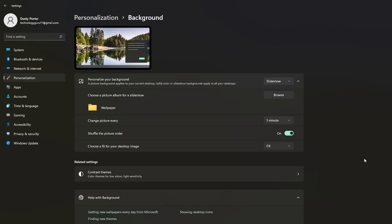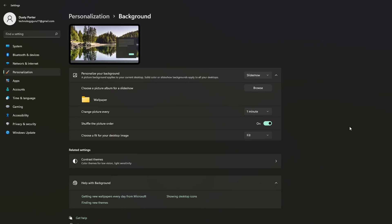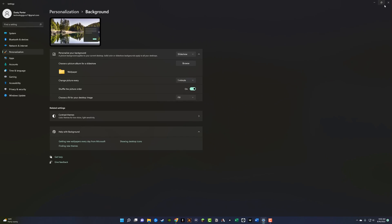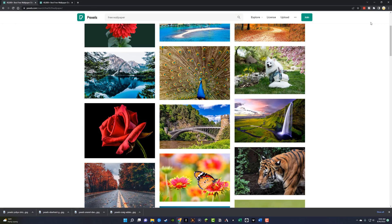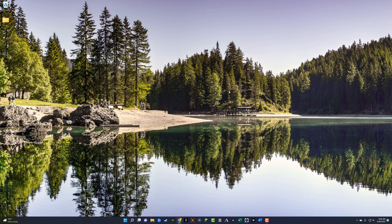Now, if we close out of our settings, close out of our folders and all the browsers that we have, you can see here is that new image that's in my folder. And every 60 seconds, every minute, this is going to change.